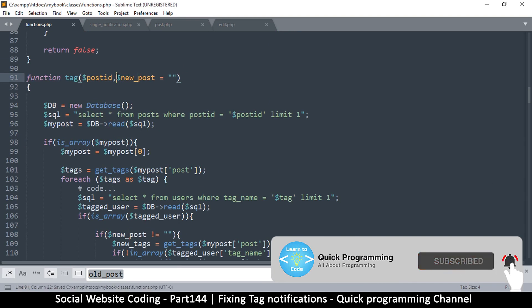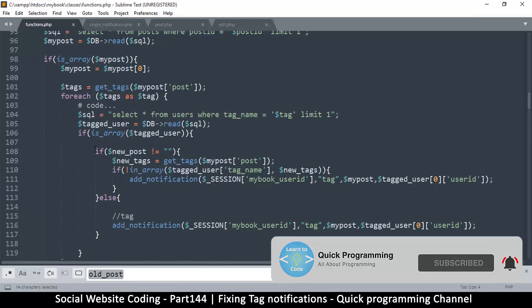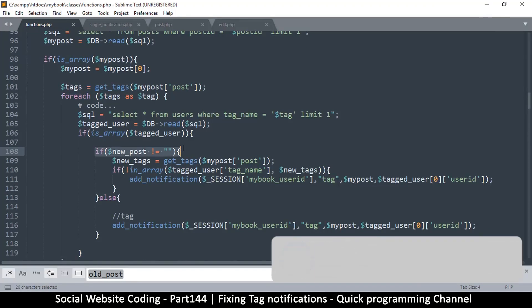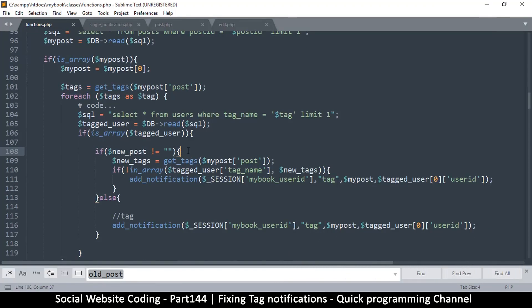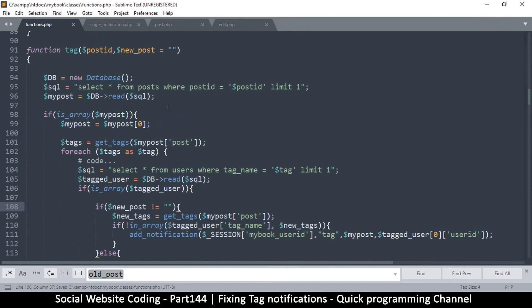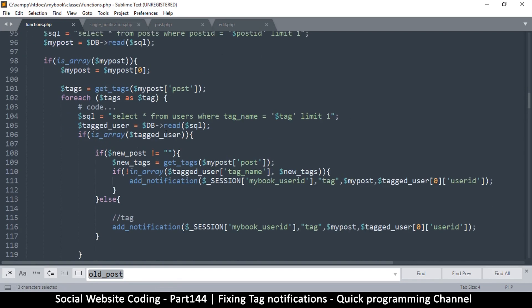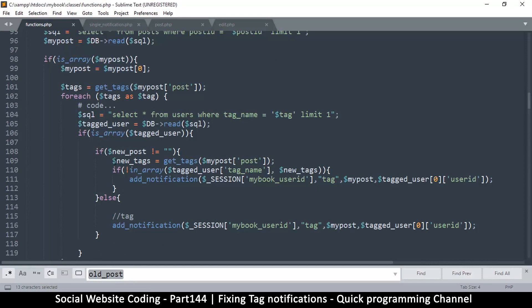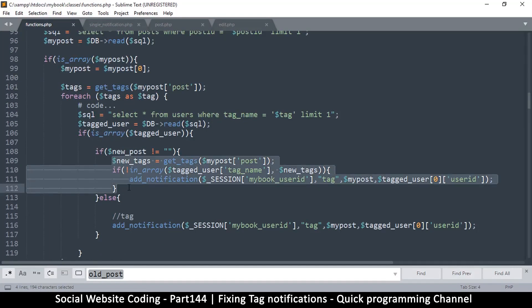So the new post text is here. If that exists, then it means we are inside the edit version, because when we are not in the edit version we will not pass any parameter here — it will just be the post ID. So if this new post has some text then it means we have to go through here.